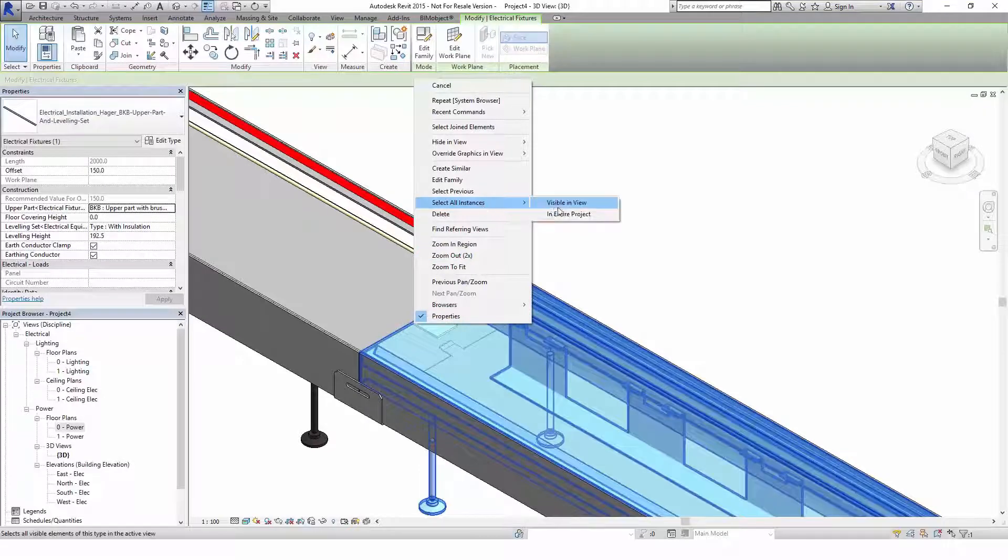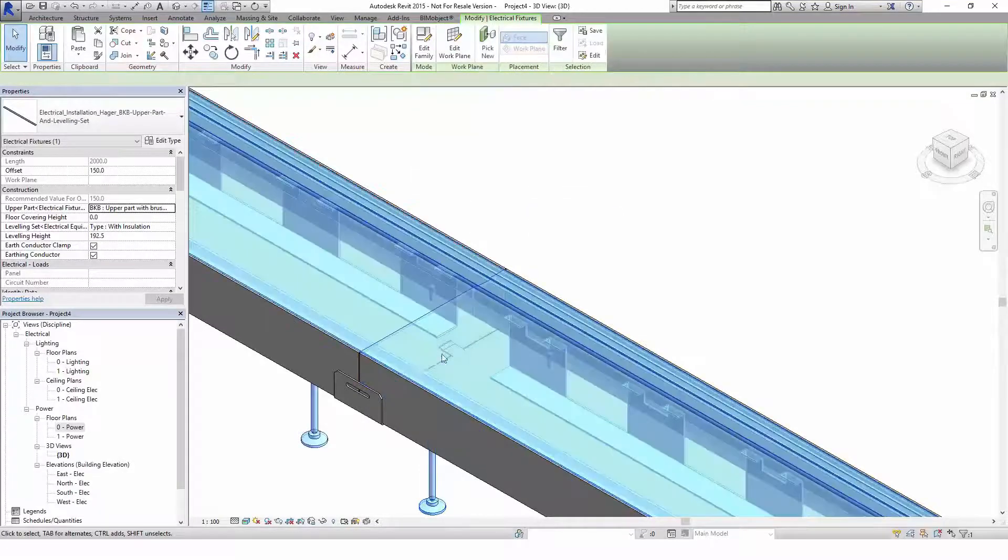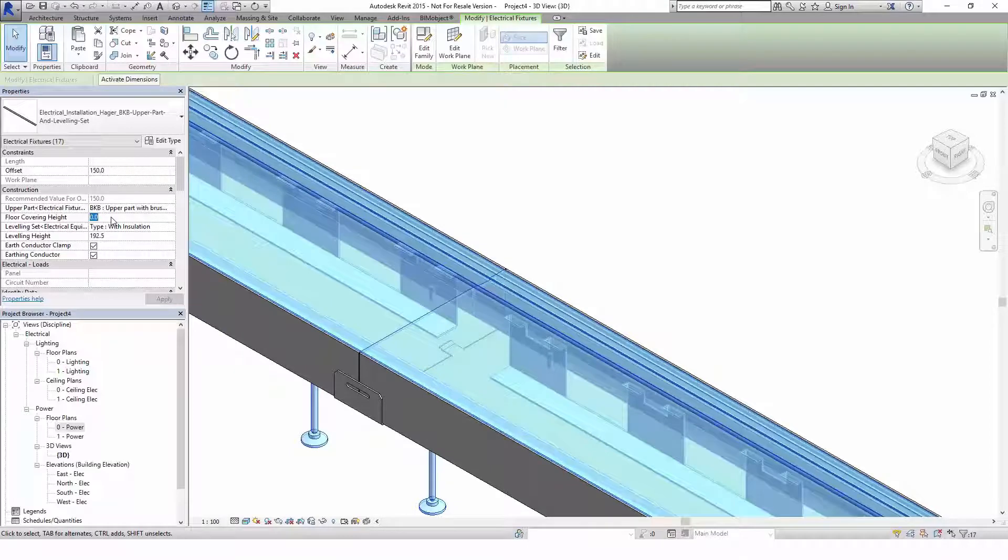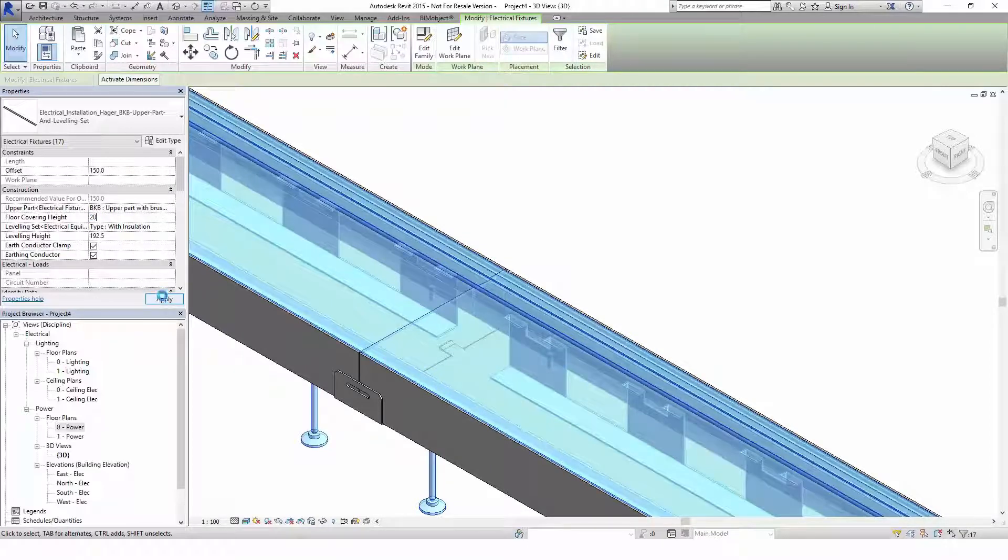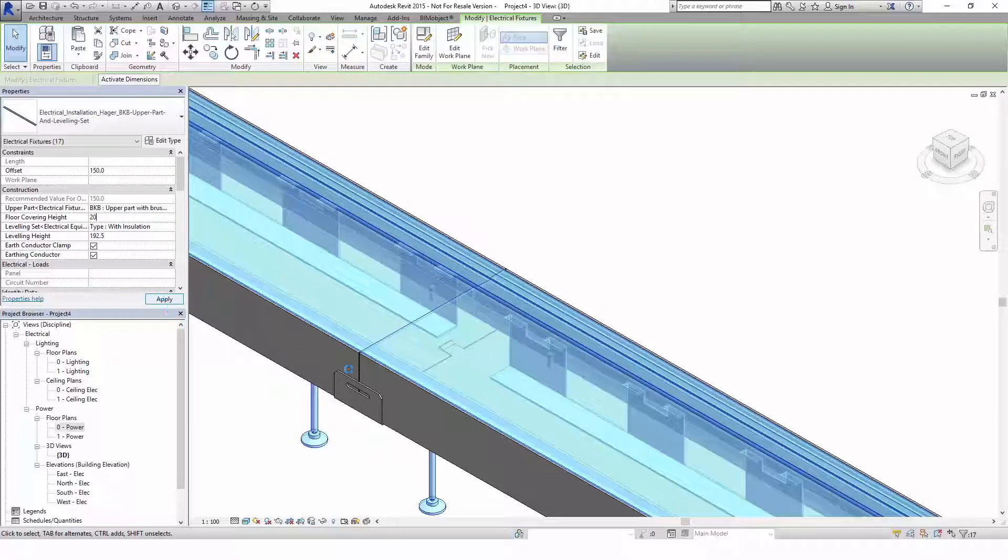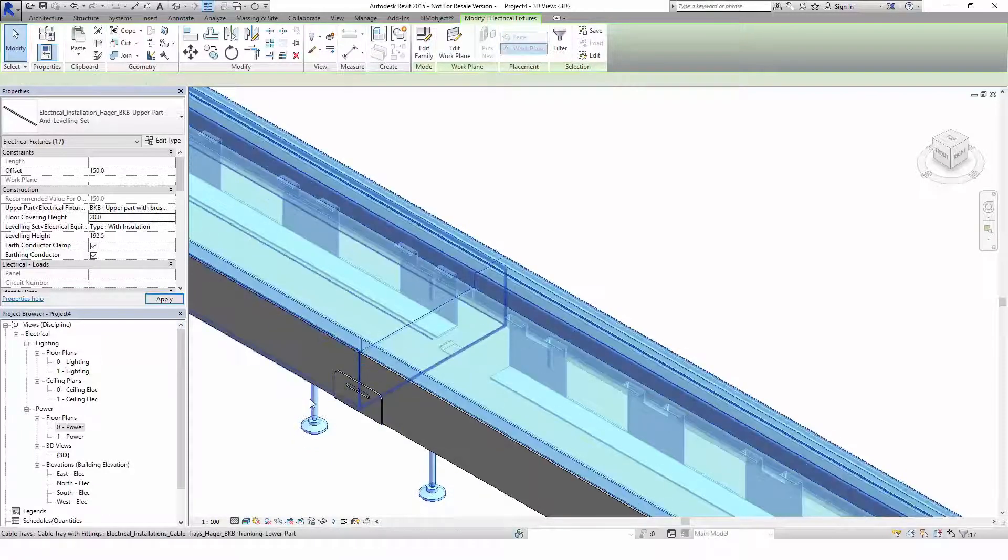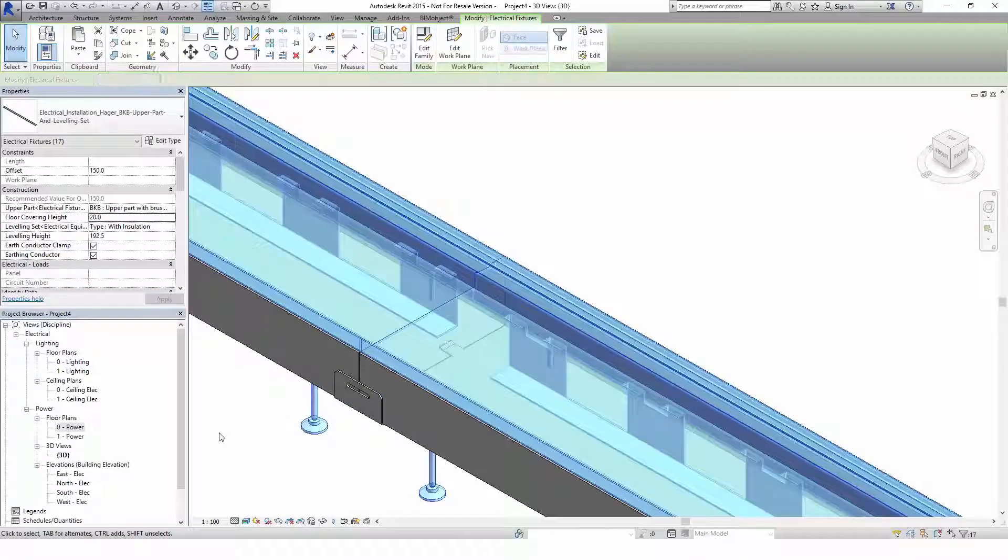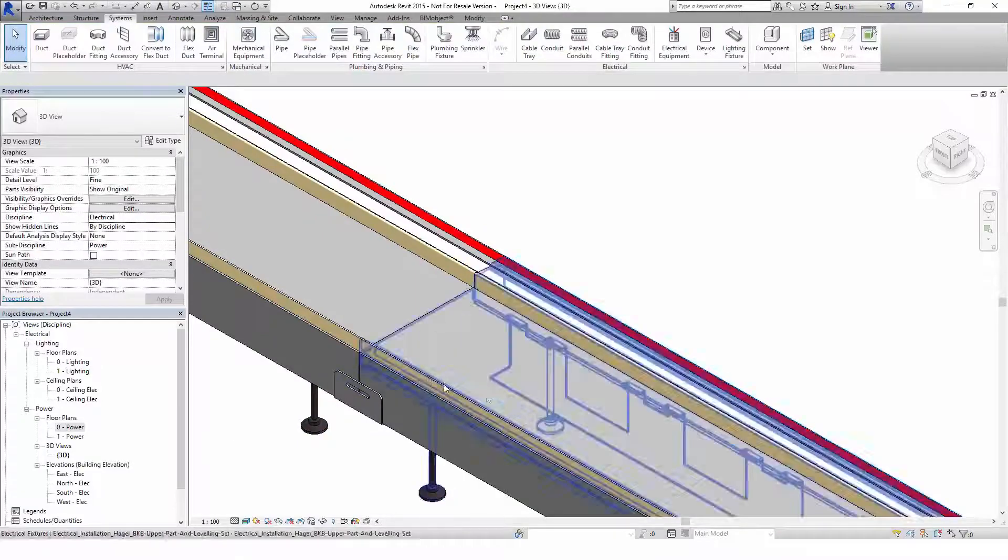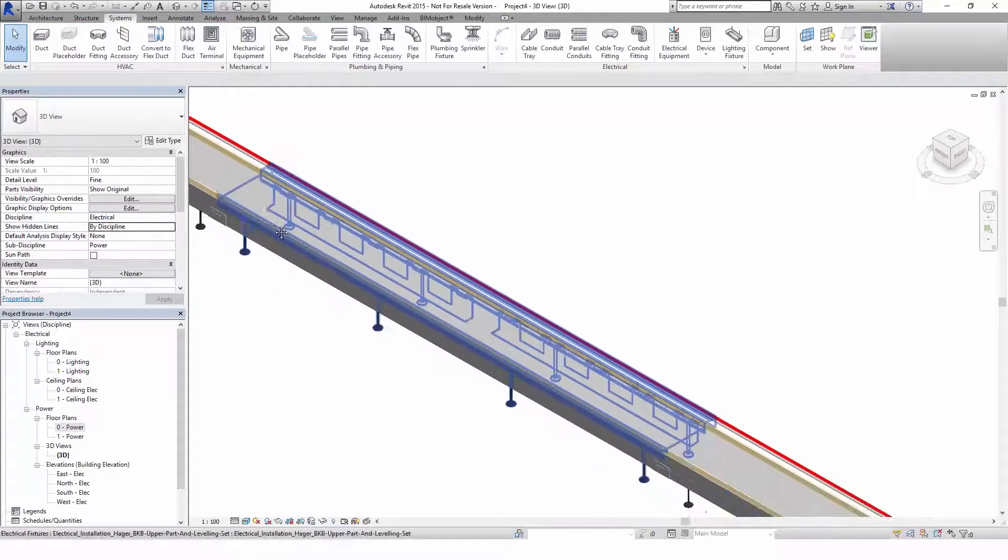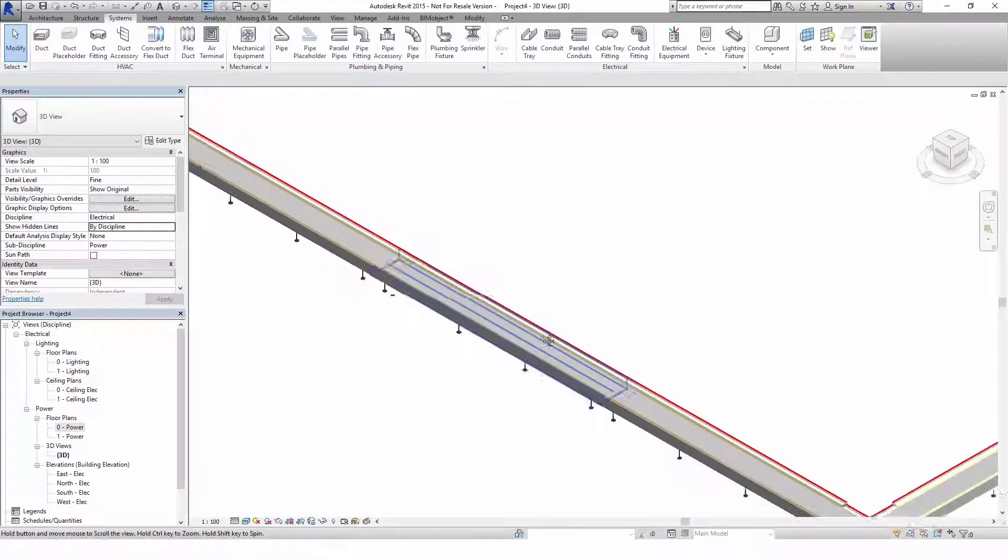You can also set the floor covering height which is limited from 5 to 20 mm. If you tooltip or hover over the instance property's family, you find additional information for the floor covering height of the cover. Don't forget to change this option at the corner and end pieces as well.